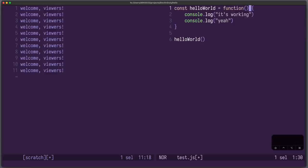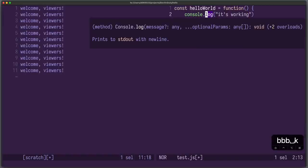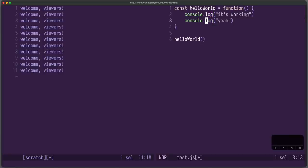You can also see the documentation of things. For example, for this log function here, I can press space K and now I can see the documentation.